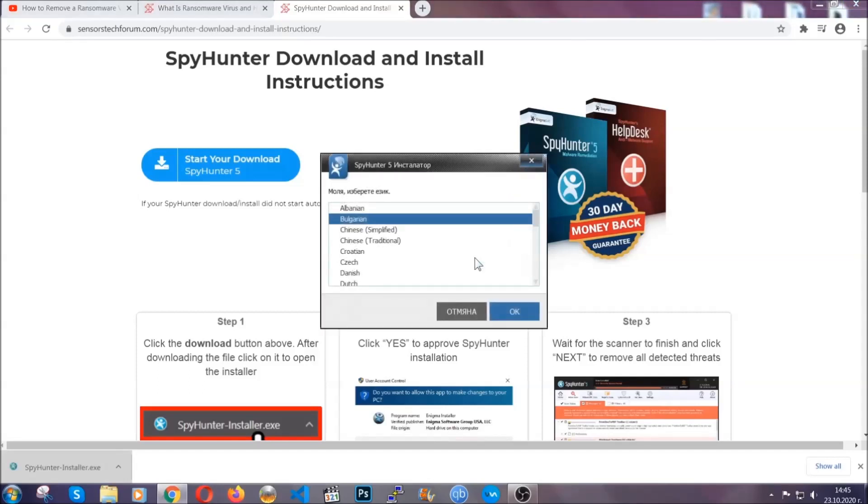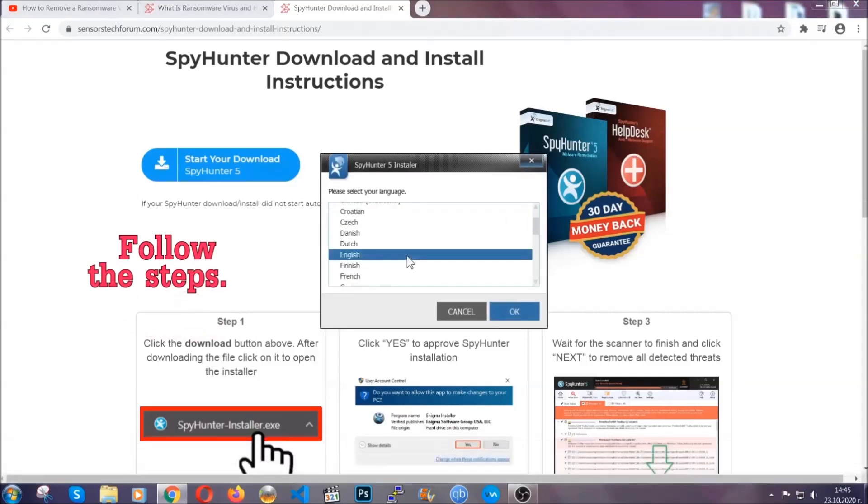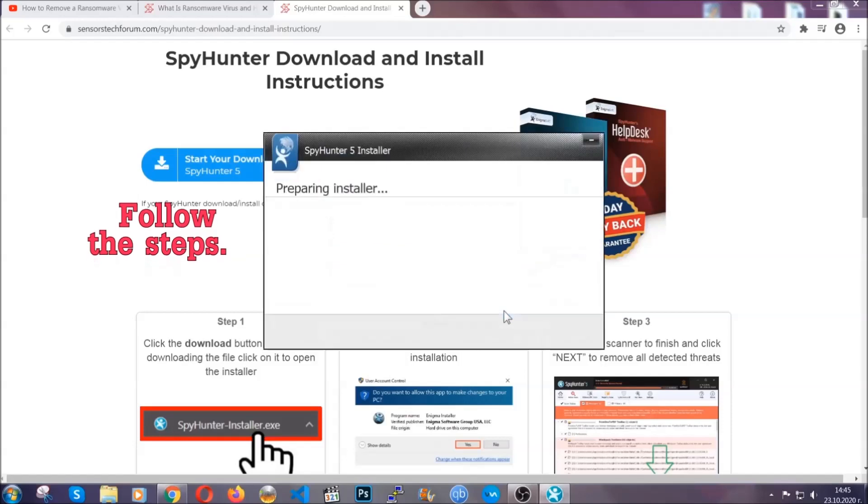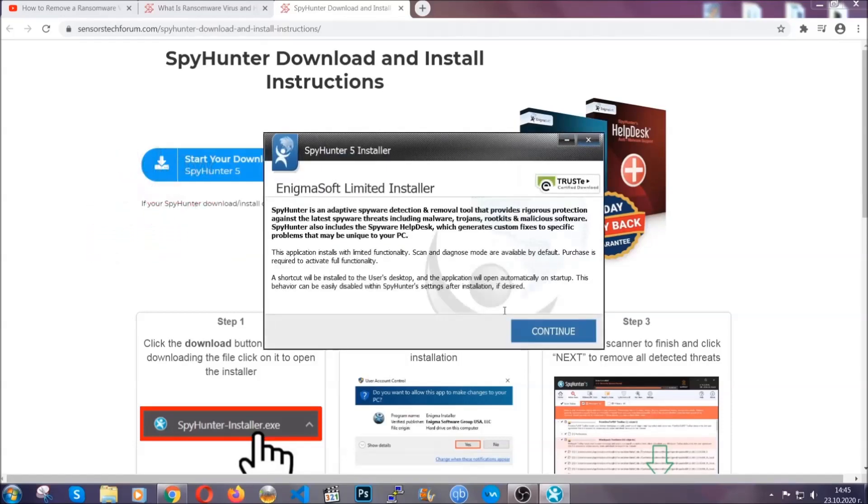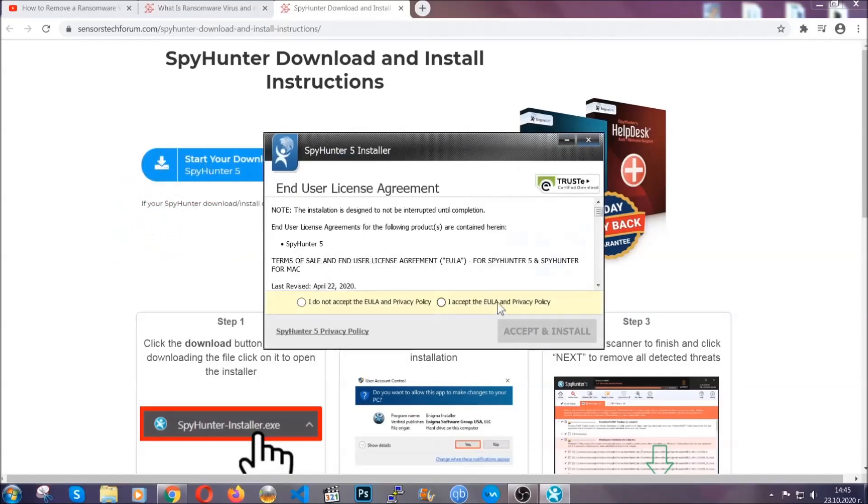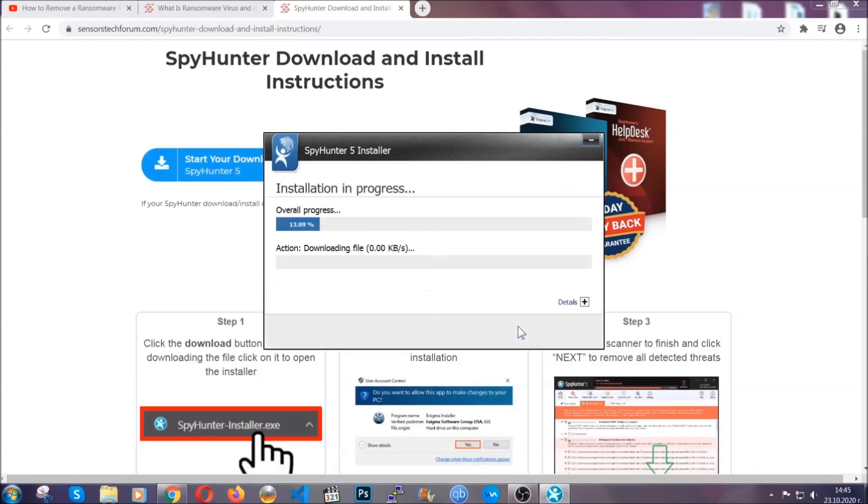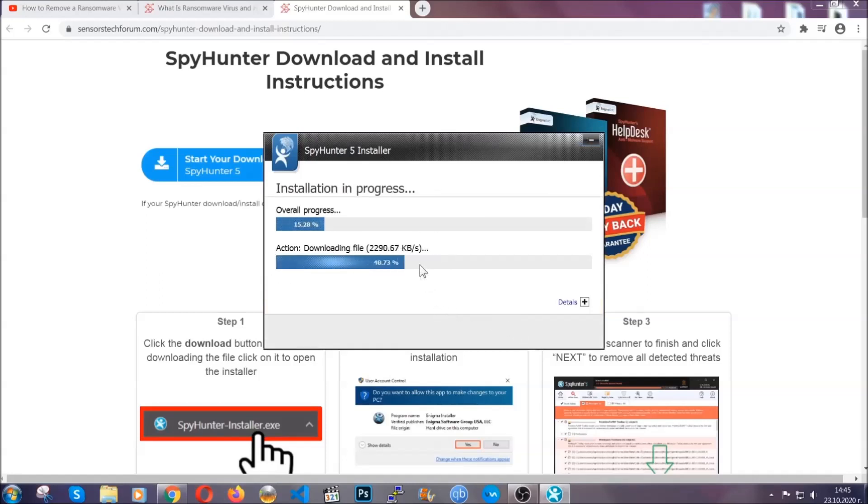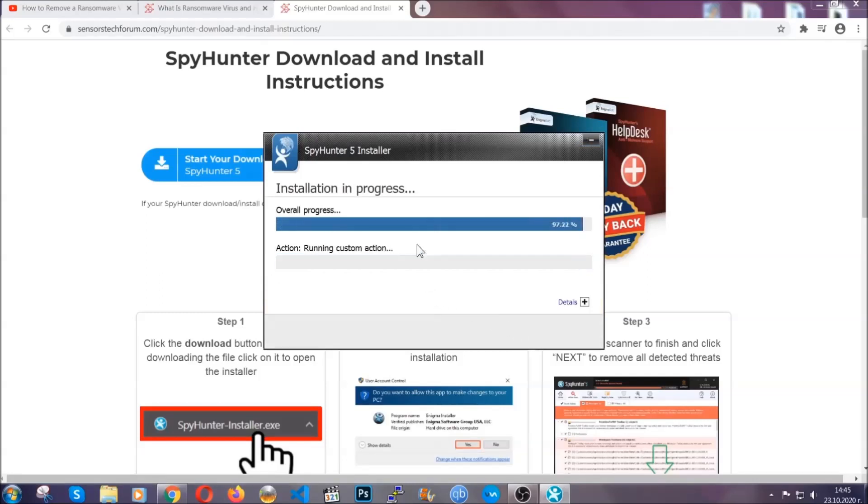It's going to take you through a language choice and a couple of simple steps that you're going to have to follow. Simply agree with the terms, accept and install, and installation should take one or two minutes depending on your computer.